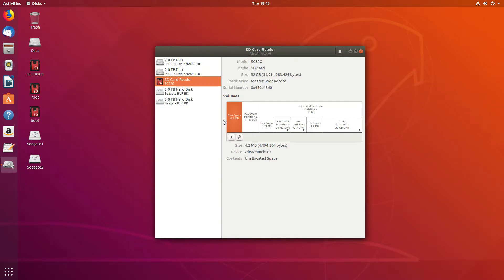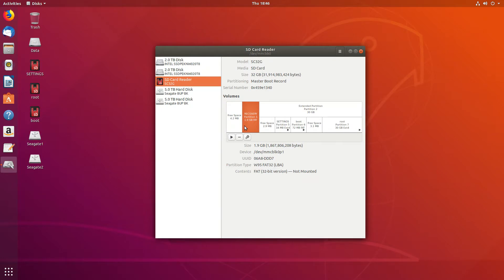It's a very nice graphical layout. It shows the free space, 4.2 megabytes. We can see the recovery of the operating system which is standard on a Raspberry Pi. That's set up as FAT32.